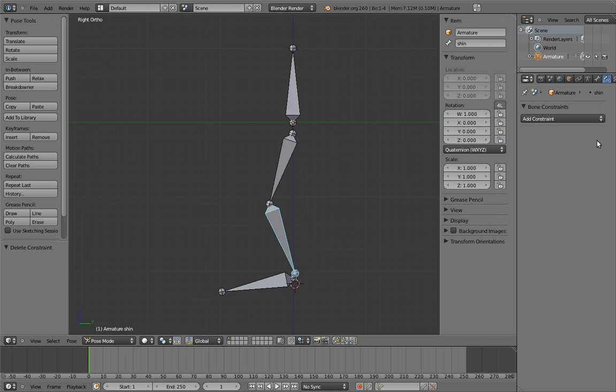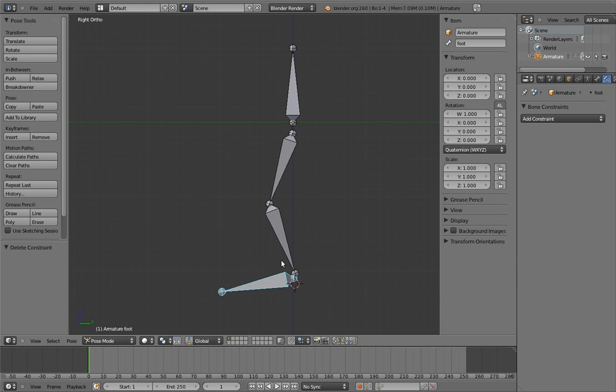To add a constraint where one bone affects another, you first select the bone that will do the affecting, and then you select the bone that will be affected. This is kind of the reverse of specifying parents, which can make this confusing and hard to remember. Unfortunately, we just need to put up with that.